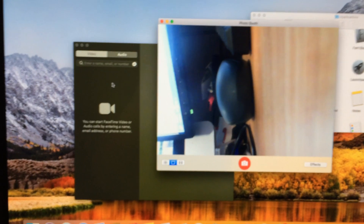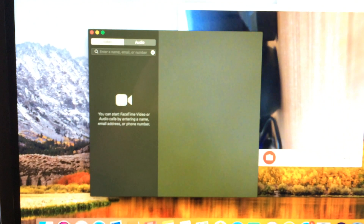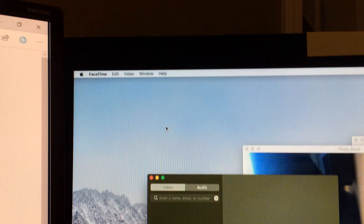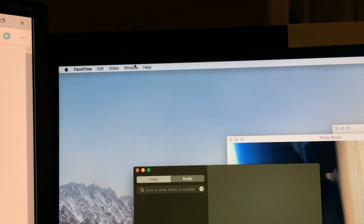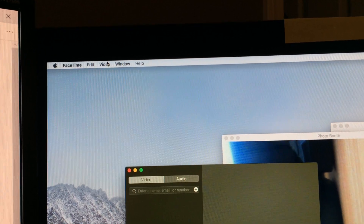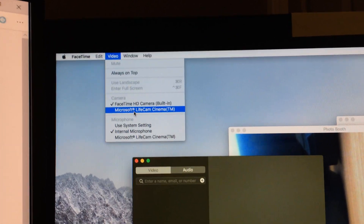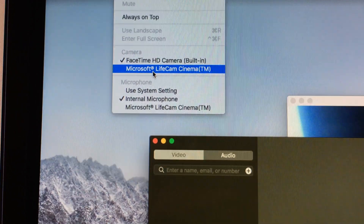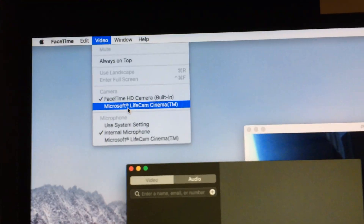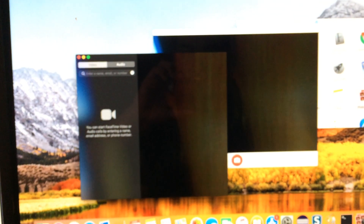Let's click on FaceTime. I clicked on FaceTime and now I'm going to the top — it's really easy, it's just under Video. Then just select the camera you want to use. I want to use the LiveCam, so click on LiveCam and you'll see FaceTime switch over to the LiveCam instead of using the built-in camera. This is super easy.